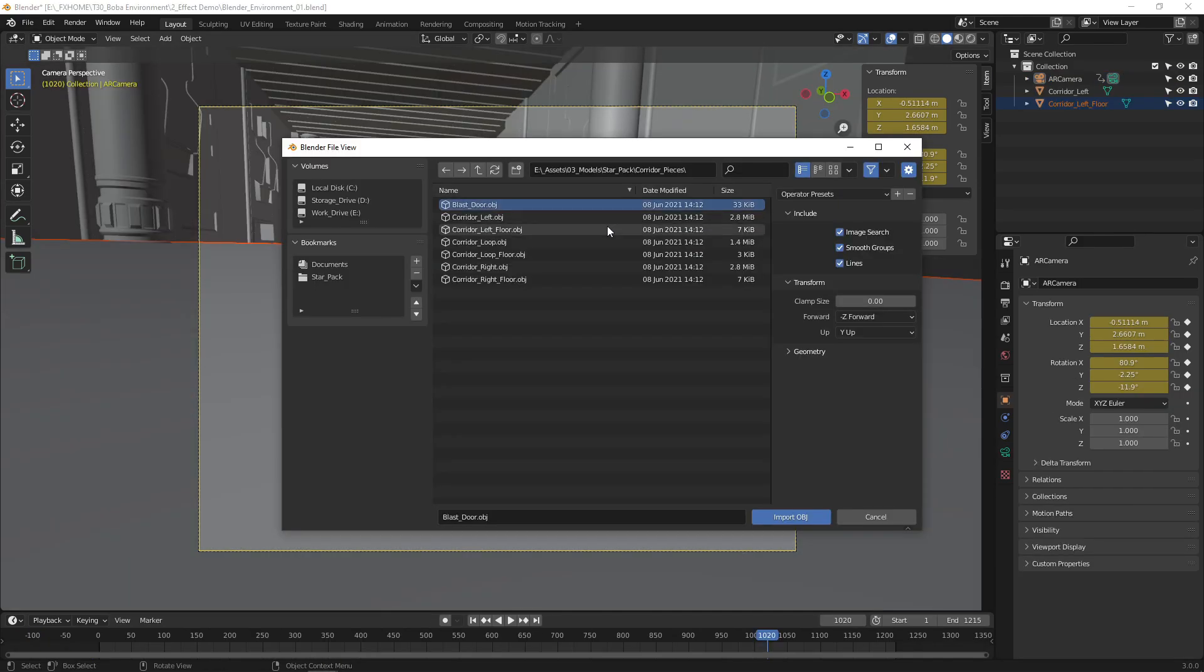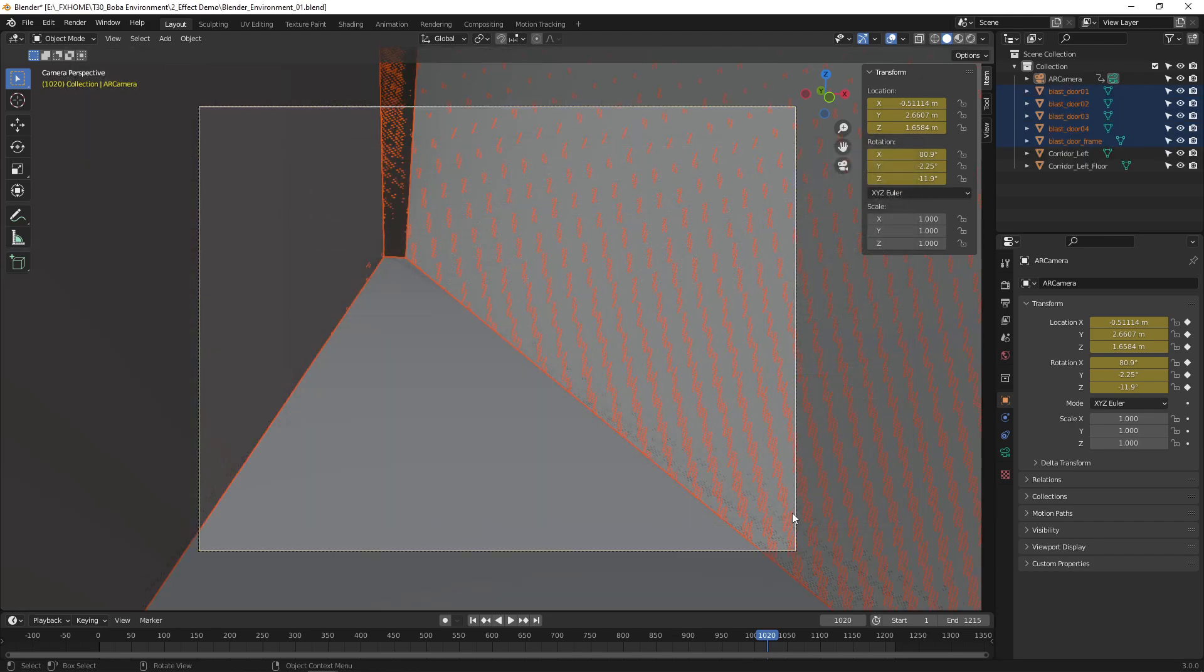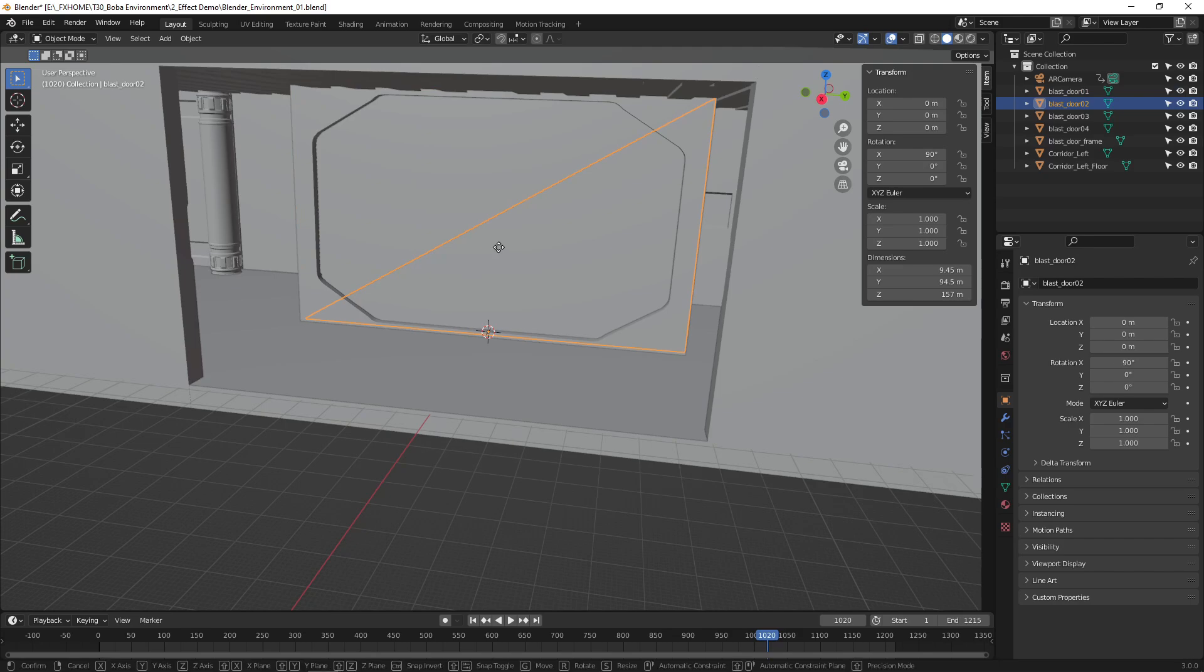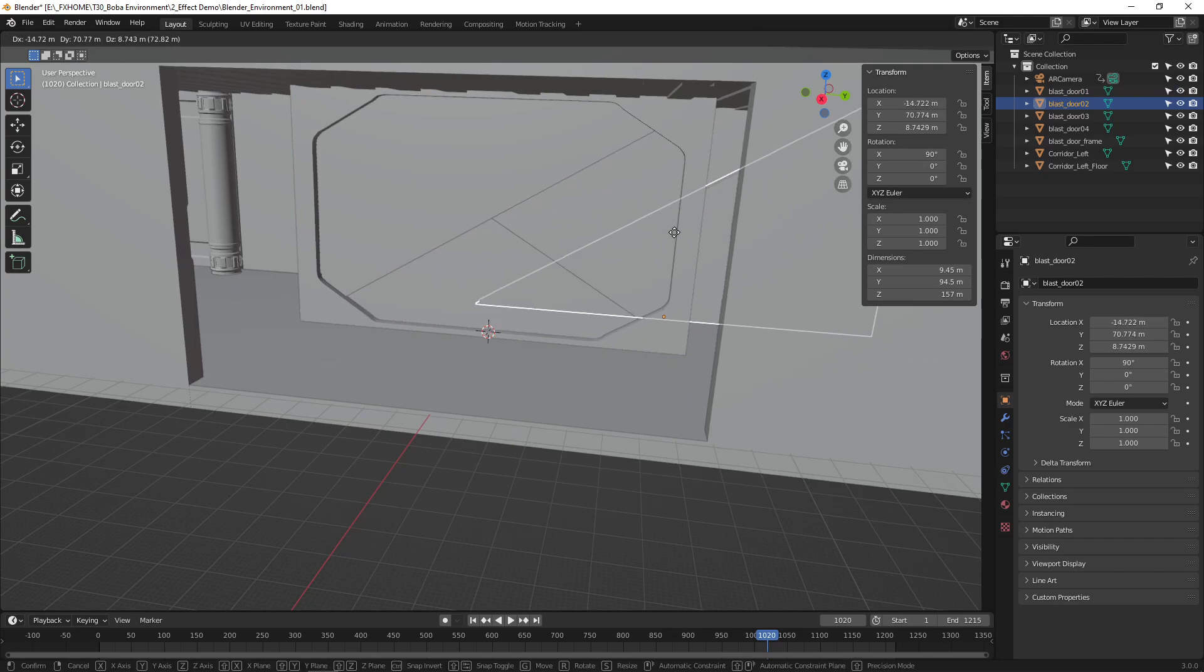Then import the Corridor, Floor, and Blast Door 3D models. For the Blast Doors, make sure to check Split by Group so that each door comes in as a separate object, allowing them to be animated.